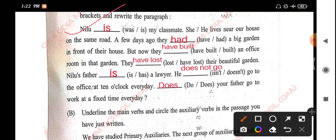Louise is — or is — of my classmate. She or he lives near our house, on the same road. A few days ago, they have or had a big garden in front of their house.